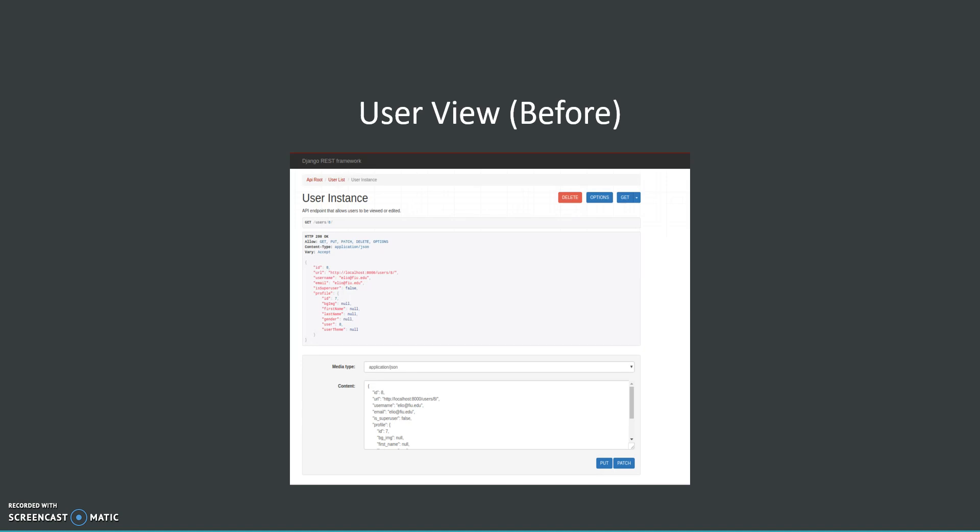With this custom permission we also avoid the problem of having the token authentication being bypassed when the token is missing from the request header.